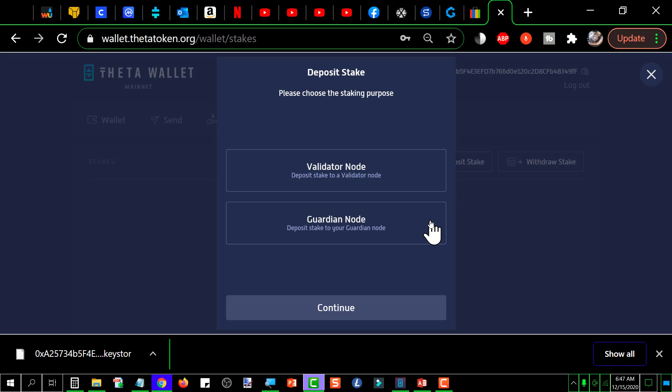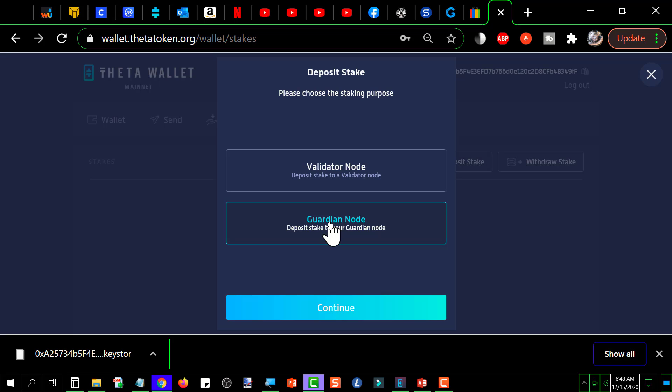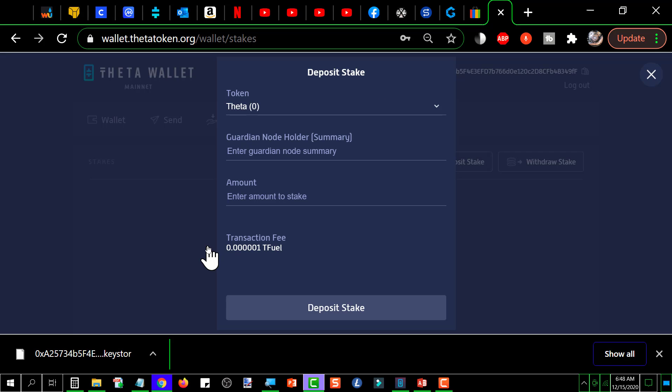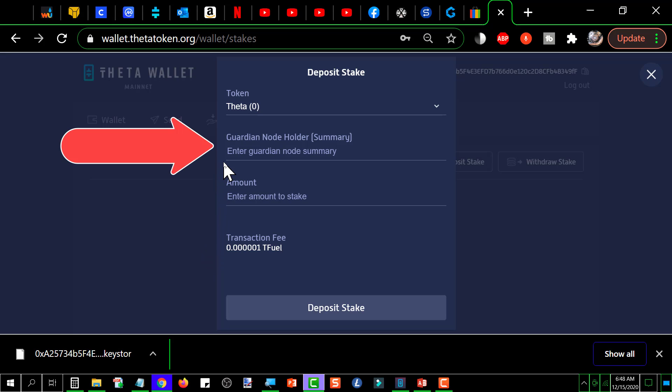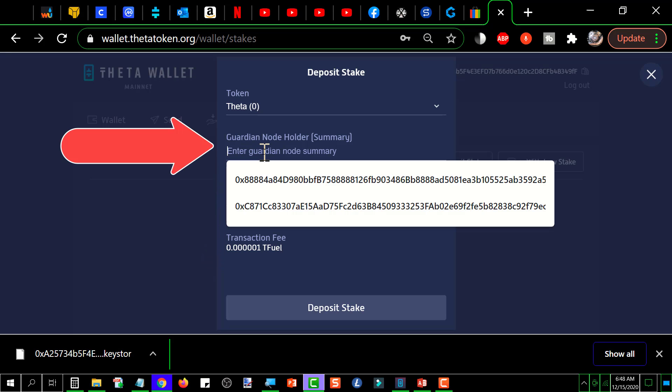That's going to pop this up and then you're going to select the type of node that you're going to stake to. In our case it's going to be the Guardian node. So you click Guardian node then click continue, and then you get to this screen. This first one here is where you would paste in the Guardian node summary that you copied from G-Pool IO.